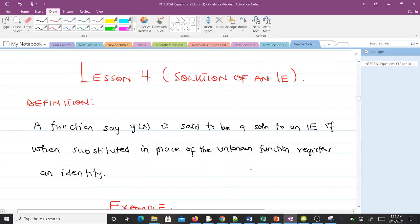Welcome to lesson four of our study of integral equations. In this lesson we'll talk about the solution of an integral equation — specifically, when do we say a function is a solution to an integral equation.